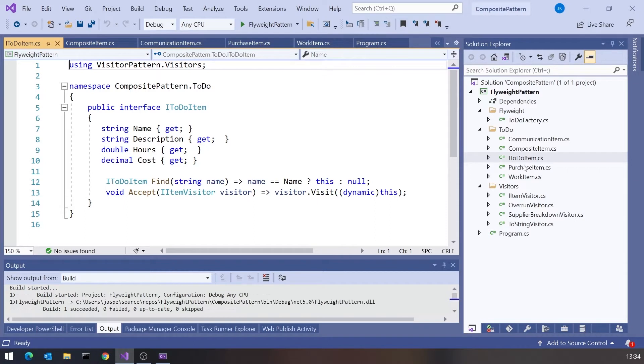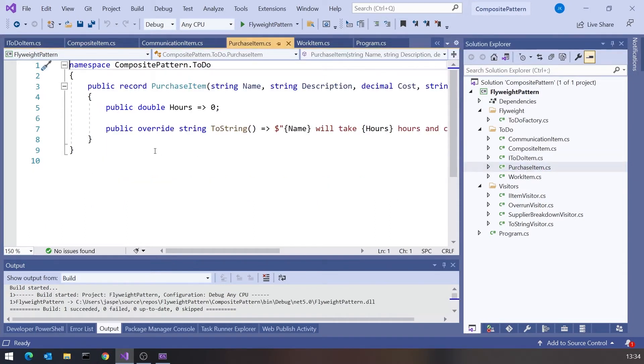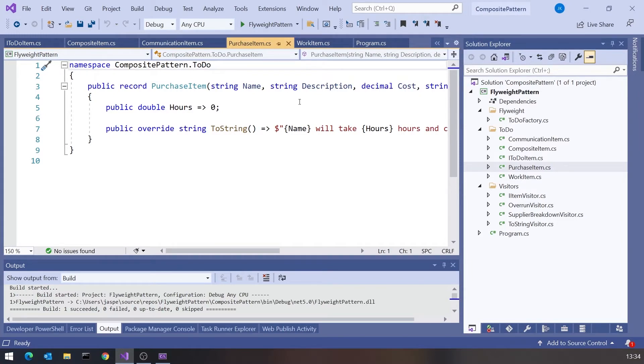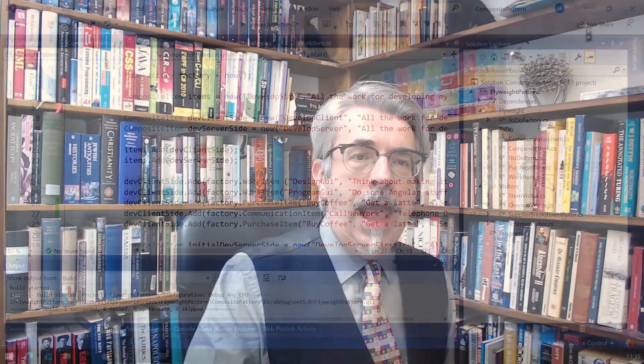And the thing about records is they give us two features actually. We get the fact that they are immutable, so once we've set up this purchase item, we can't change it. But also it gives us an automatically overridden equals method so that we can compare these items on a value basis, not on a reference basis, but on a value basis, which is again what we want to do here, because we're saying that those two coffees are duplicates because they have the same value, even though they're different things. So what do we do?